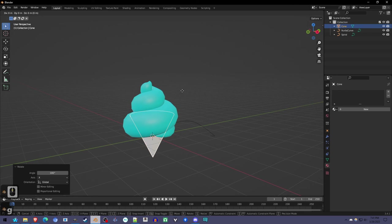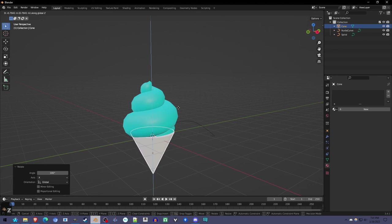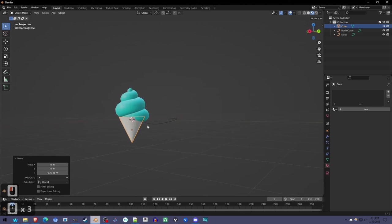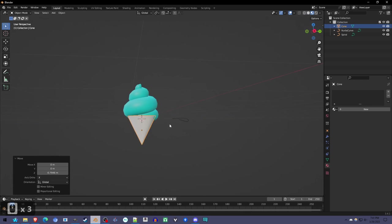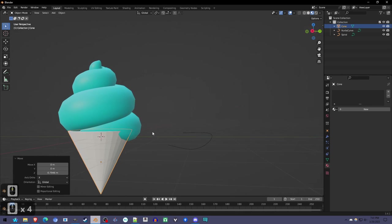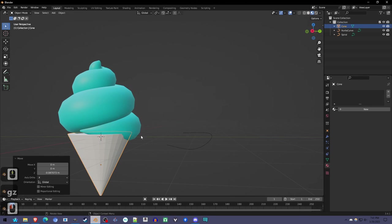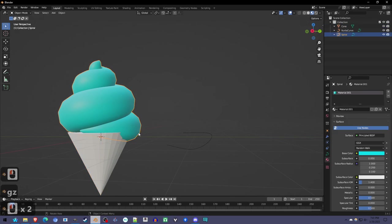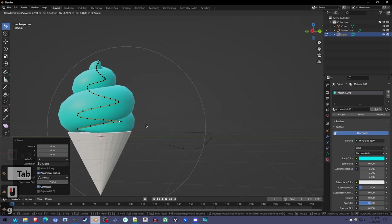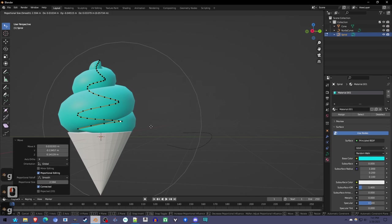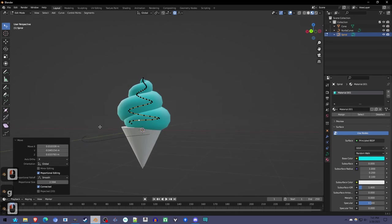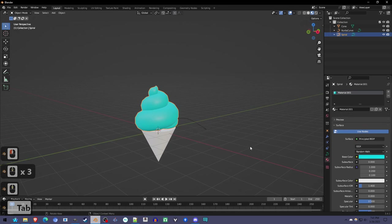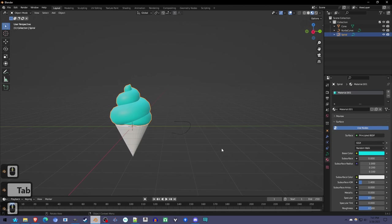I can press G to grab, Z for the z-axis, and there we go. We got an ice cream cone. Might want to tweak it just a little bit so that it fits in that cone. There we go. Good to me.